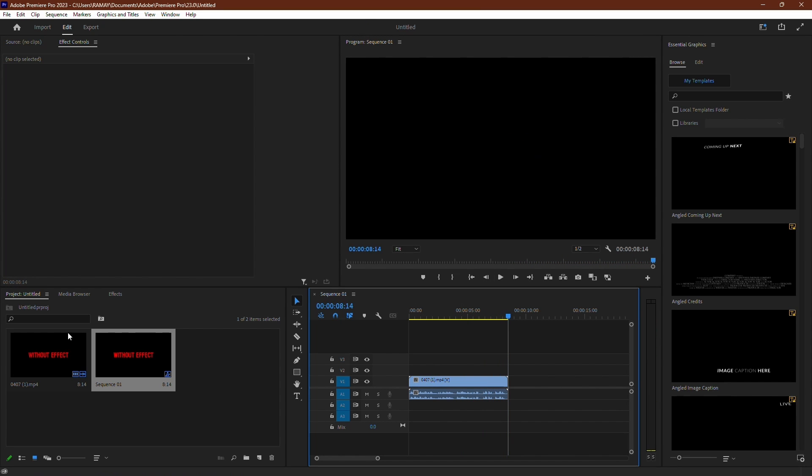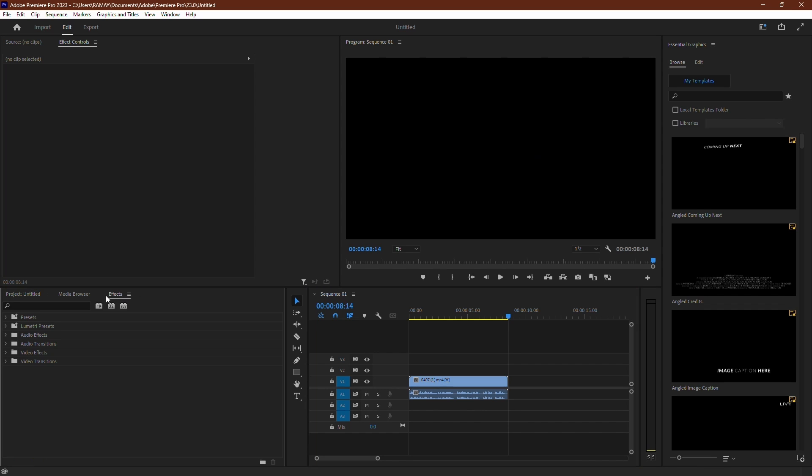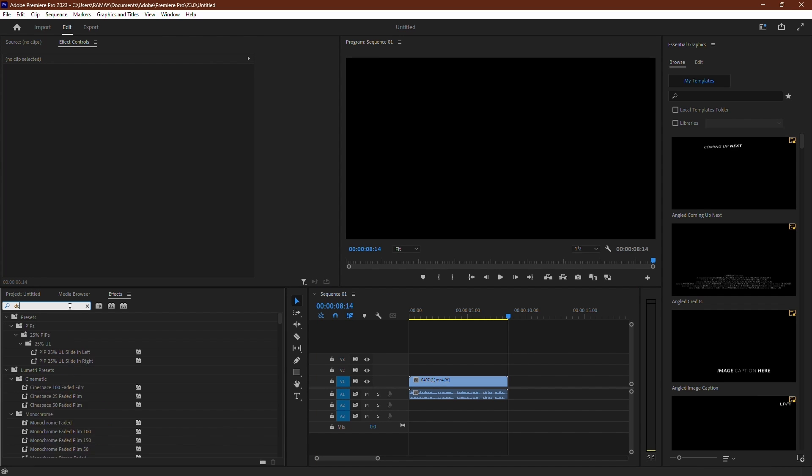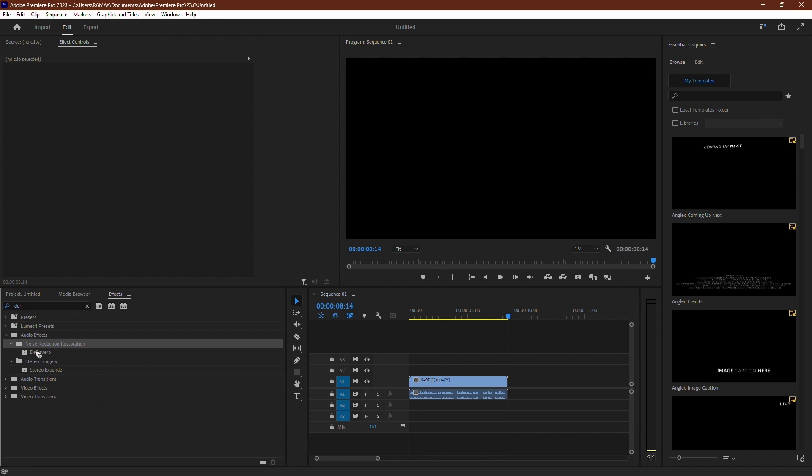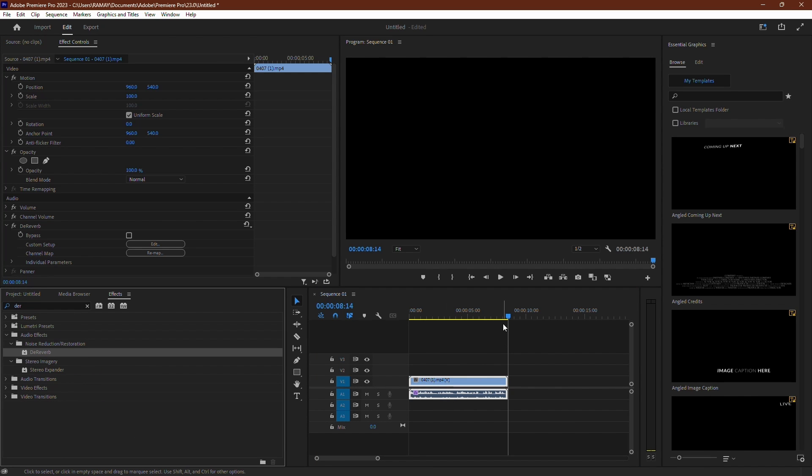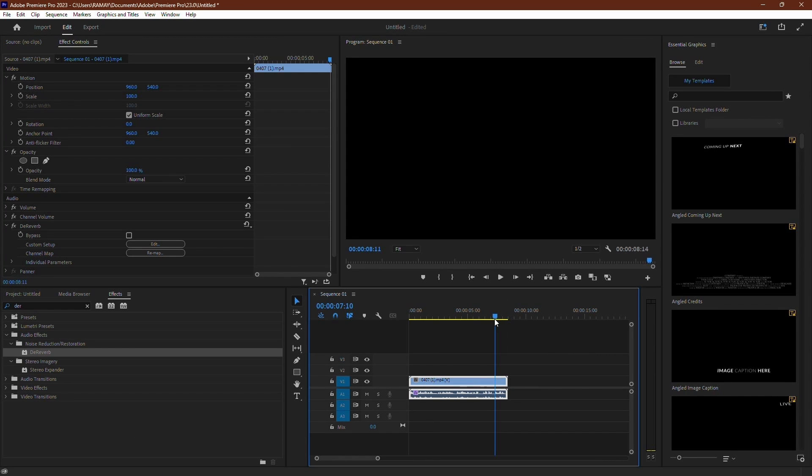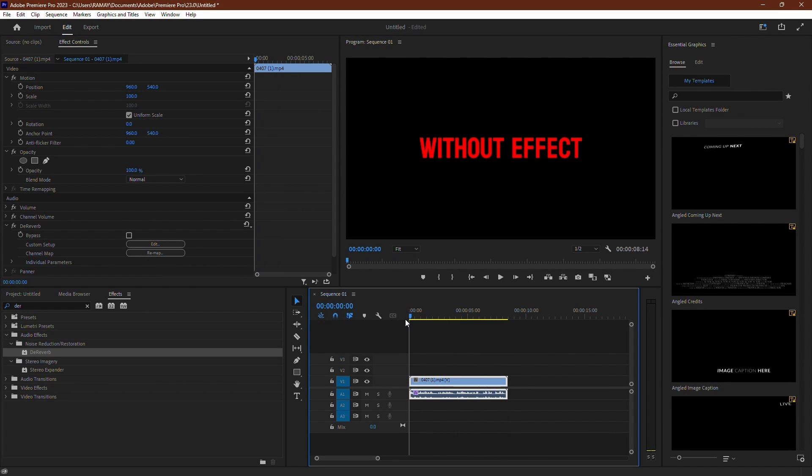To start, head to the Effects panel and search for D-Reverb. Drag the effect onto your clip. That's the basic setup, but you can also tweak it to your liking.